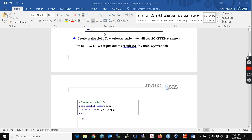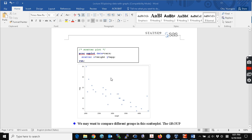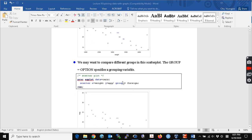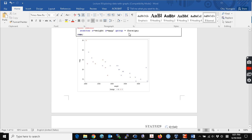Two arguments are required for the scatter statement: x equal to variable and y equal to variable. In this scatter plot, you can see that if weight increases, the MPG tends to decrease. If we want to look at different groups in the scatter plot, you can specify options. For example, to look at the scatter plot grouped by foreign — whether domestic or foreign — you can specify the group equal to foreign option, and we can create that scatter plot.